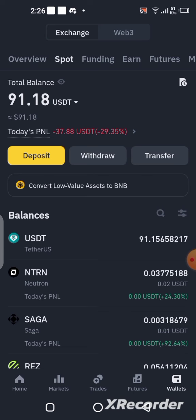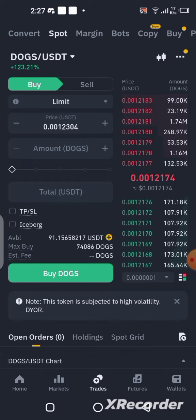That is the simple way to sell your DOG token on the Binance app. Now if you want to withdraw, it's up to you to decide where to send your funds. If you are in Nigeria, you currently can't do P2P on the Binance platform, so you have to find another way — send your USDT to someone who can buy it and give you Naira, or use other applications that let you sell and withdraw directly to your bank account.